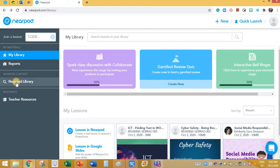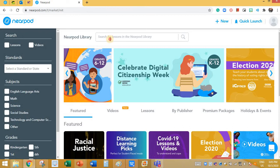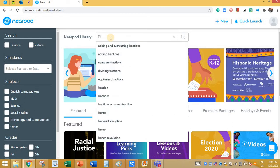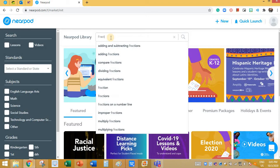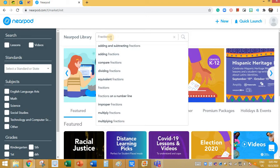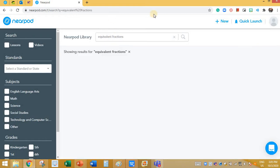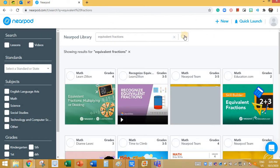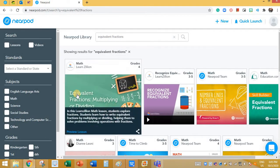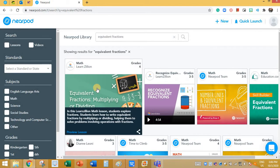If you want to look for a pre-saved lesson on Nearpod, you can click on Nearpod Library over here and search for the resource. I'm going to type 'equivalent fractions', and you have the lessons over here.